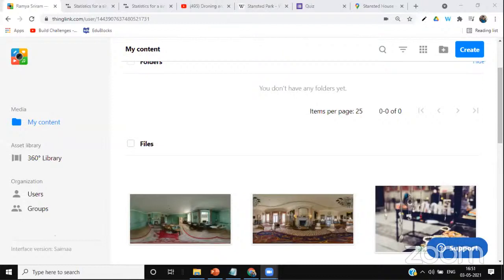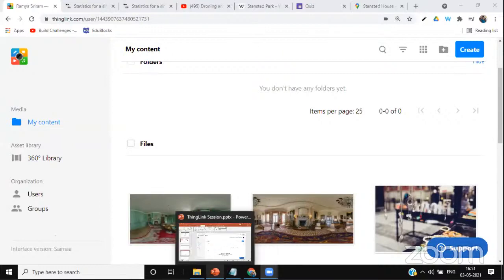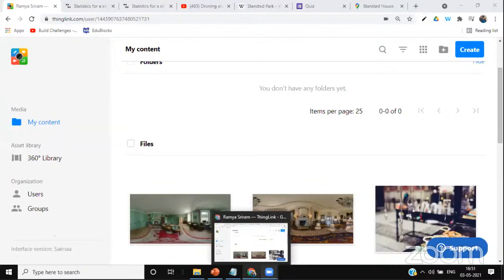I've pasted the link in the chat. Participants, click on that link and explore. We'll give five minutes for you to go around the virtual tour, click all the tags, take the quiz, and try to move to the next room using the conditional transition on tag seven.